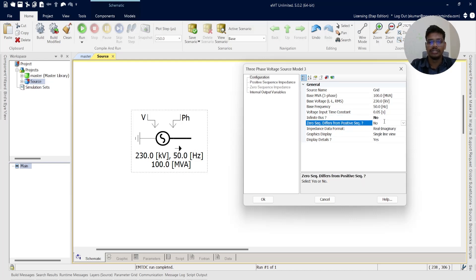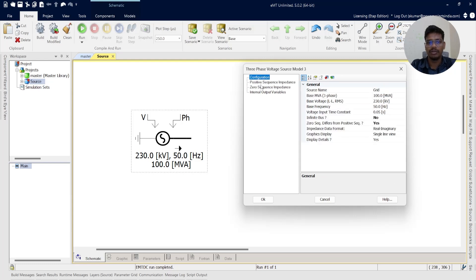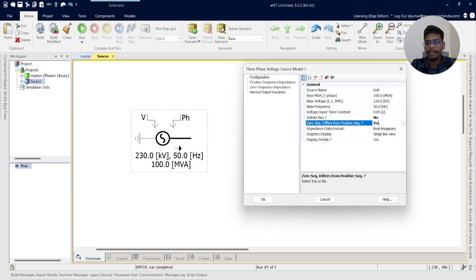It is asking whether zero sequence differs from positive sequence. If the client provides three-phase short-circuit current and single-phase-to-ground short-circuit current values that are different, keep this as Yes — you will need to enter both zero sequence and positive sequence impedance values separately. If you keep it as No, it will assume the zero sequence value is the same as the positive sequence value. Here we will keep zero sequence as different from positive sequence, since the three-phase and single-line-to-ground fault short-circuit currents are different.